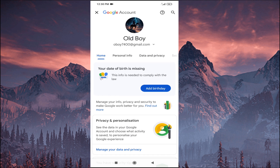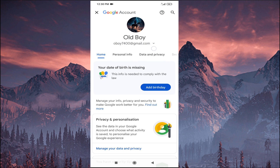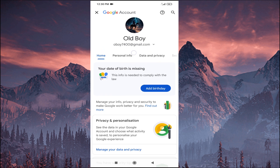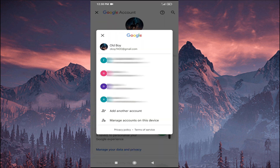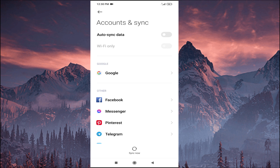Here you will find your Google account. Tap on the Gmail account you want to log out from in your YouTube app, and then tap on 'Manage accounts on this device'.